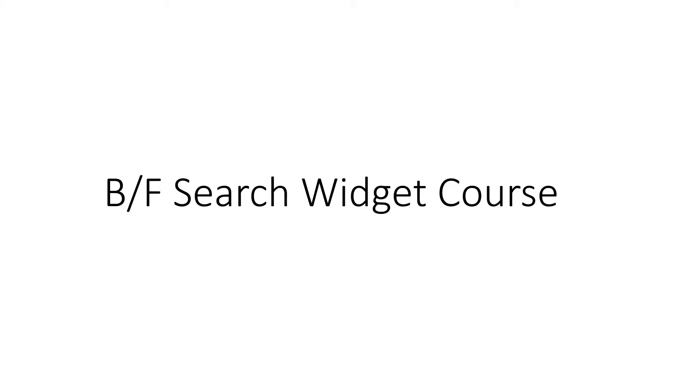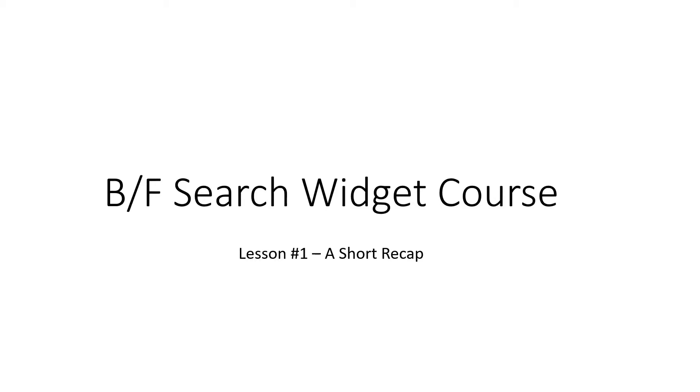Good day! My name is Martin Schweiger and I will today walk you through a short recap lesson of our backward-forward search prior art search course. This is lesson one of a whole course and it will give you a short recap just for those of you who have already used our backward-forward search widget but have stayed away for such a long time that you need a very short introduction.